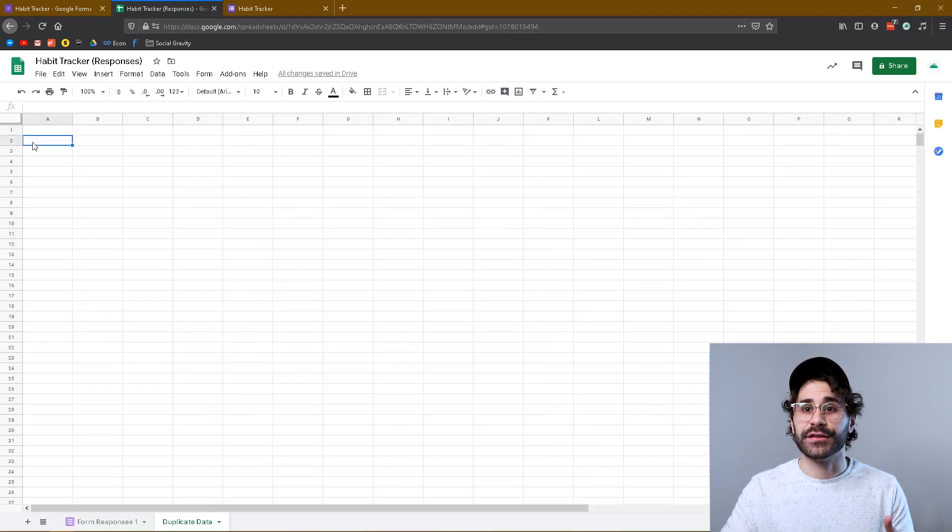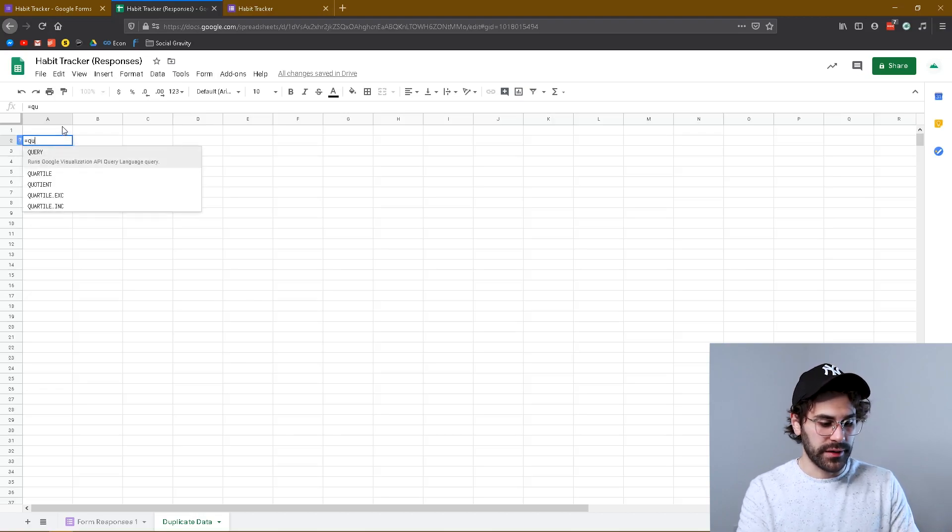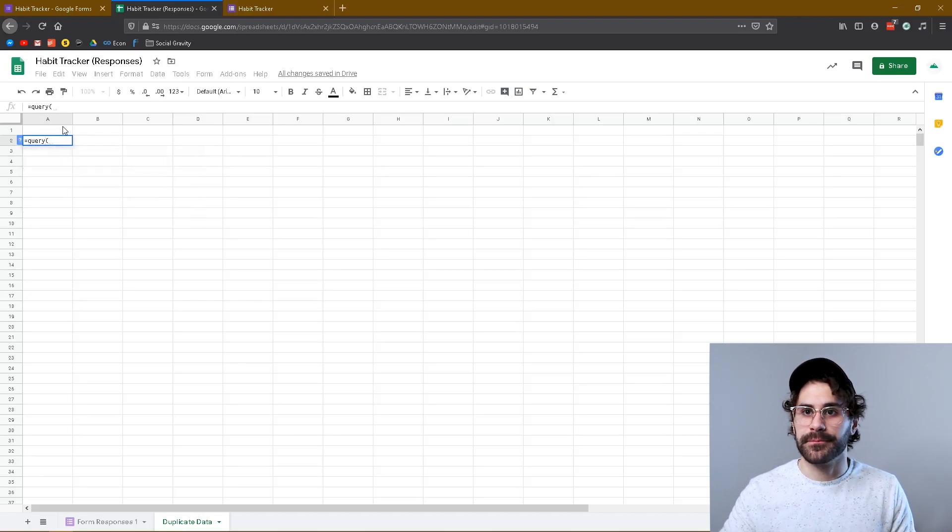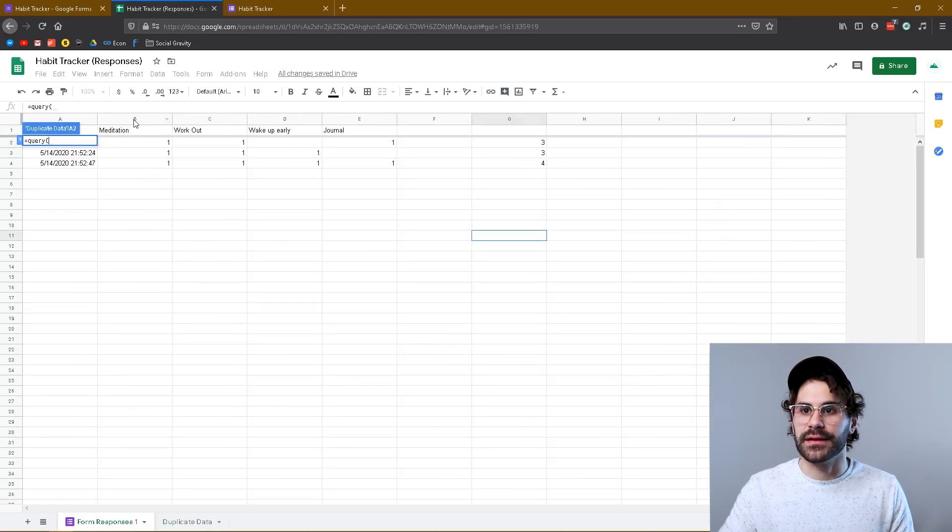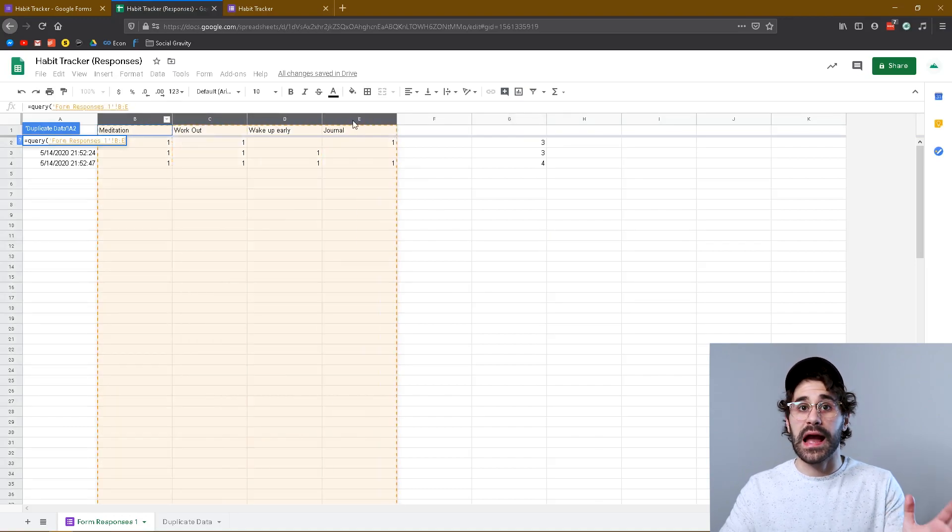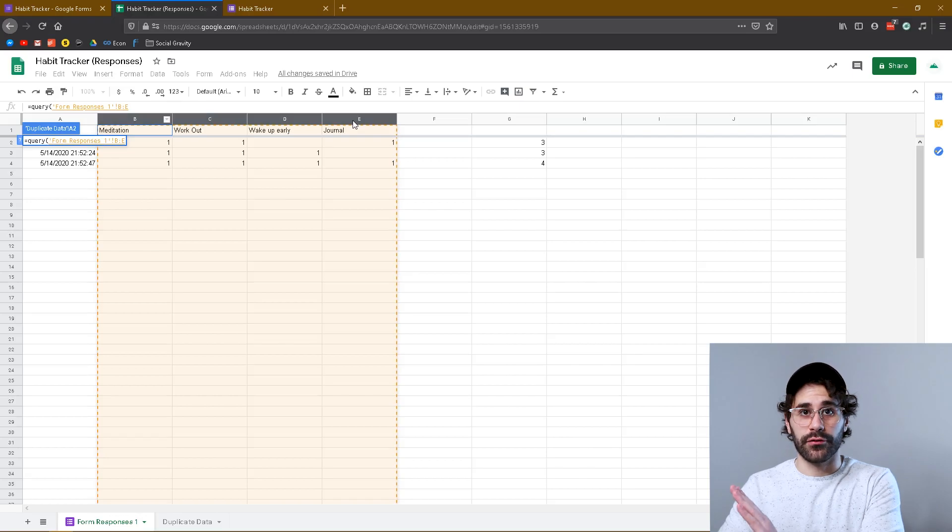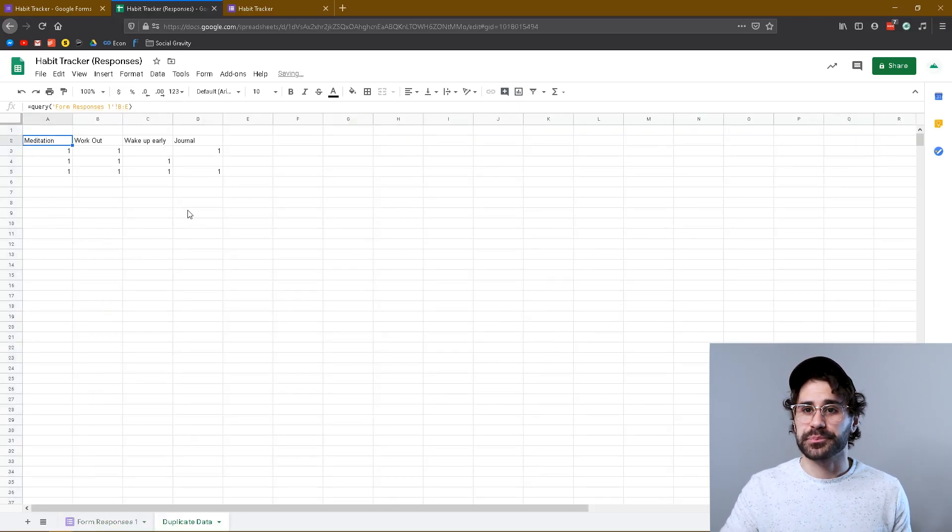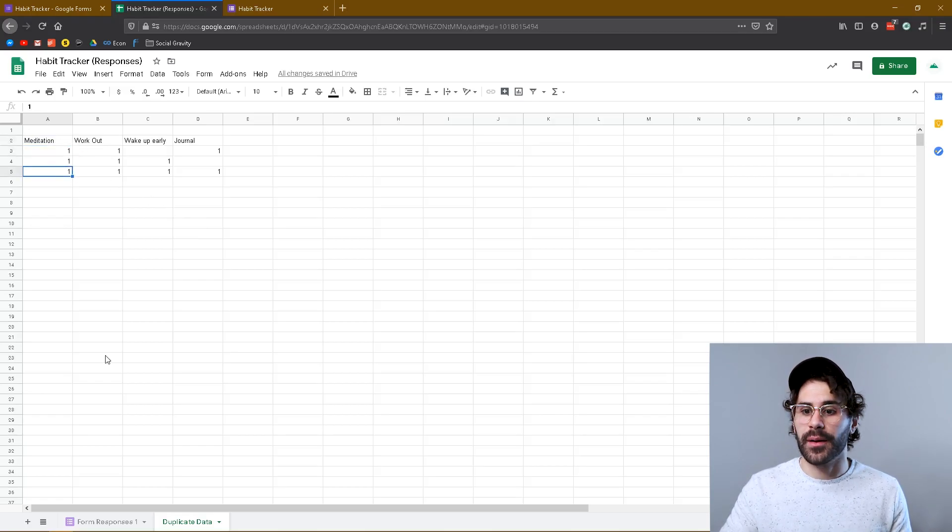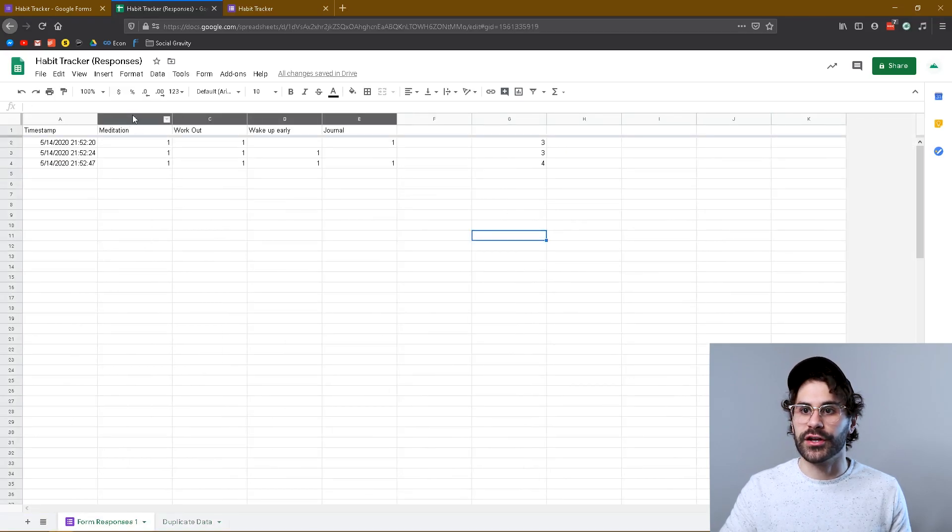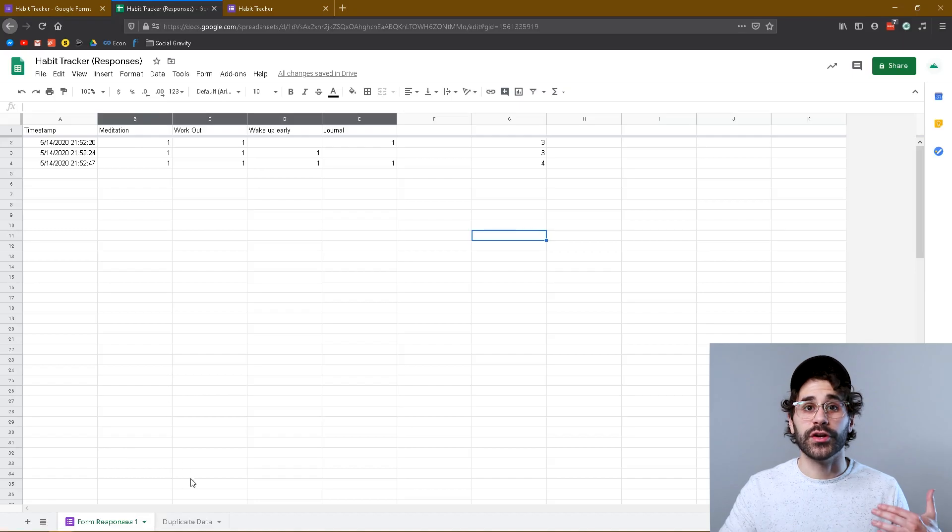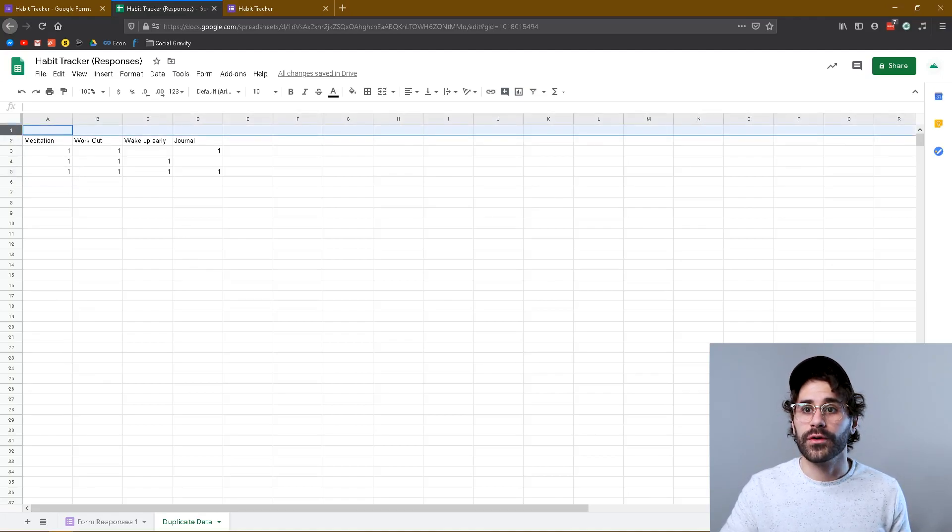On our duplicate data sheet, we're gonna go to A2 and we're gonna type equals query, open bracket, and we're gonna go over to our forms page while that's still highlighted, or form responses page, and we're going to highlight the B column right on the B all the way over to D or however long your habits go for, and we're gonna hit enter. Now what's gonna happen is, as you can see, our data just copied right over, and it actually copied the entire column, so it's gonna go from B to infinity. So we don't have to come back and keep fixing that—it's just gonna work forever.